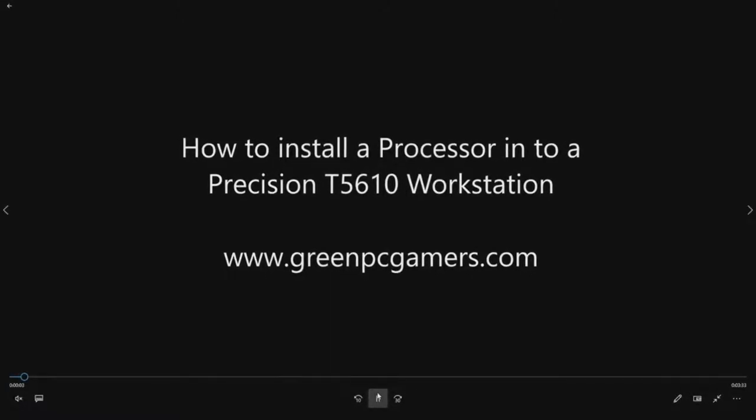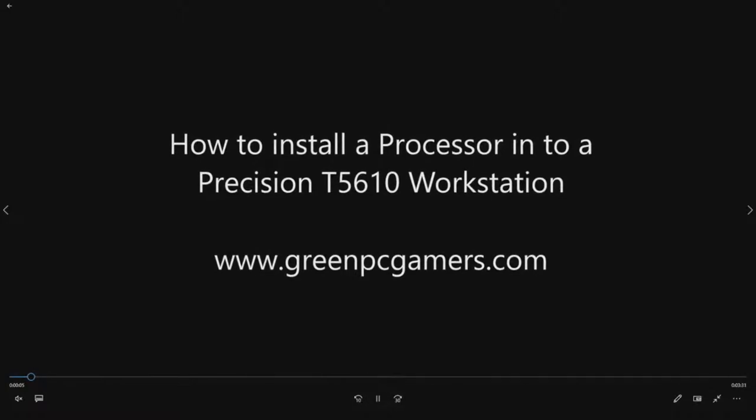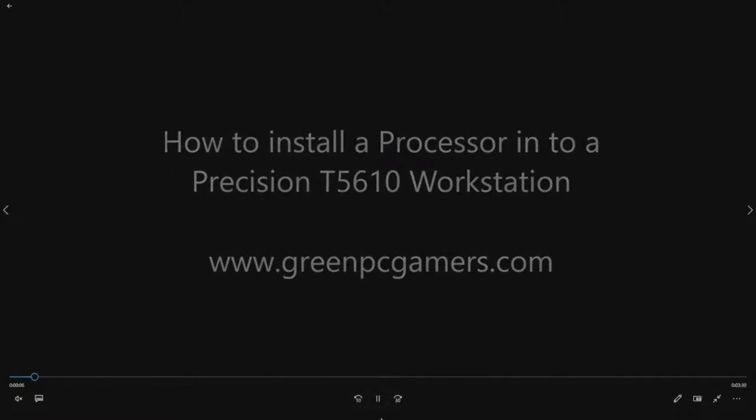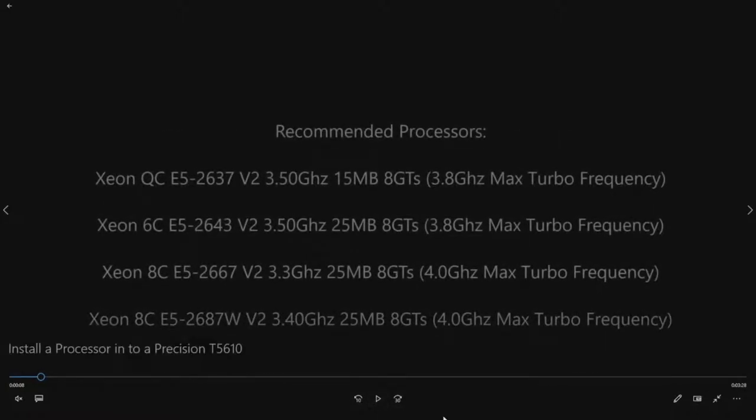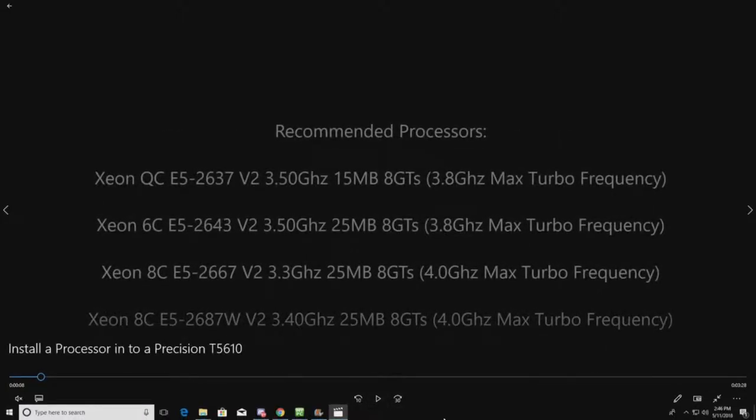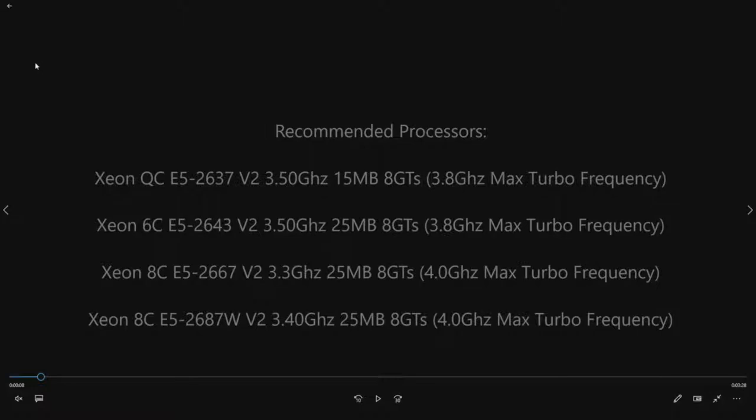So if you are like many and you ordered your Precision T5610 with a lower end processor initially from Dell to keep the cost down, this video will show you how to upgrade that processor. We are only going to do a single processor in this video, possibly dual procs in future videos, but the concept stays the same.